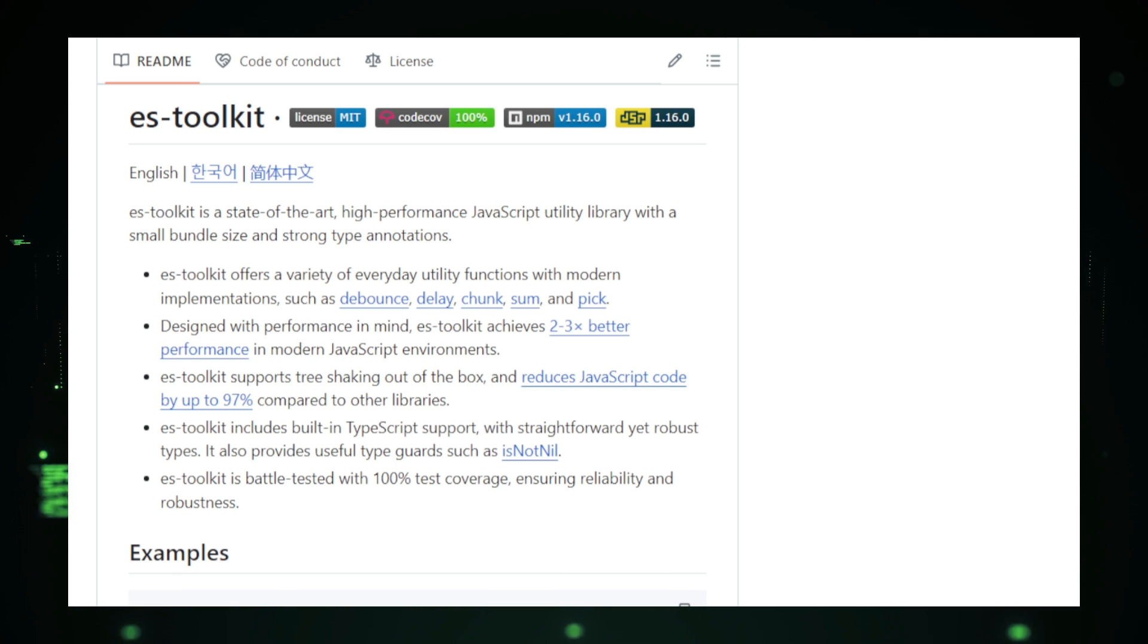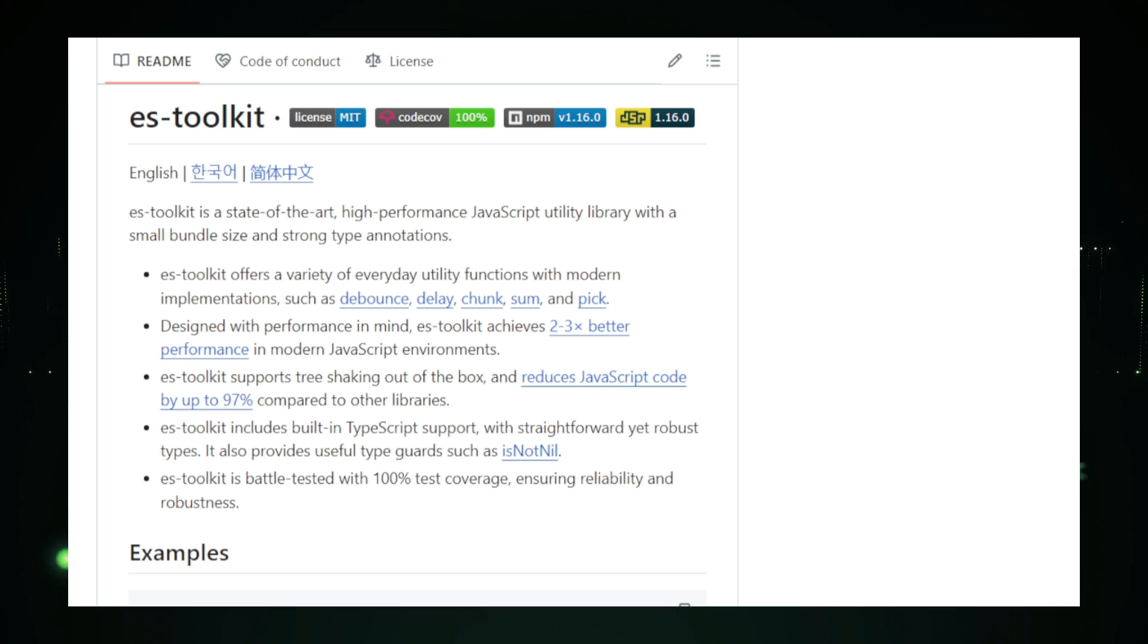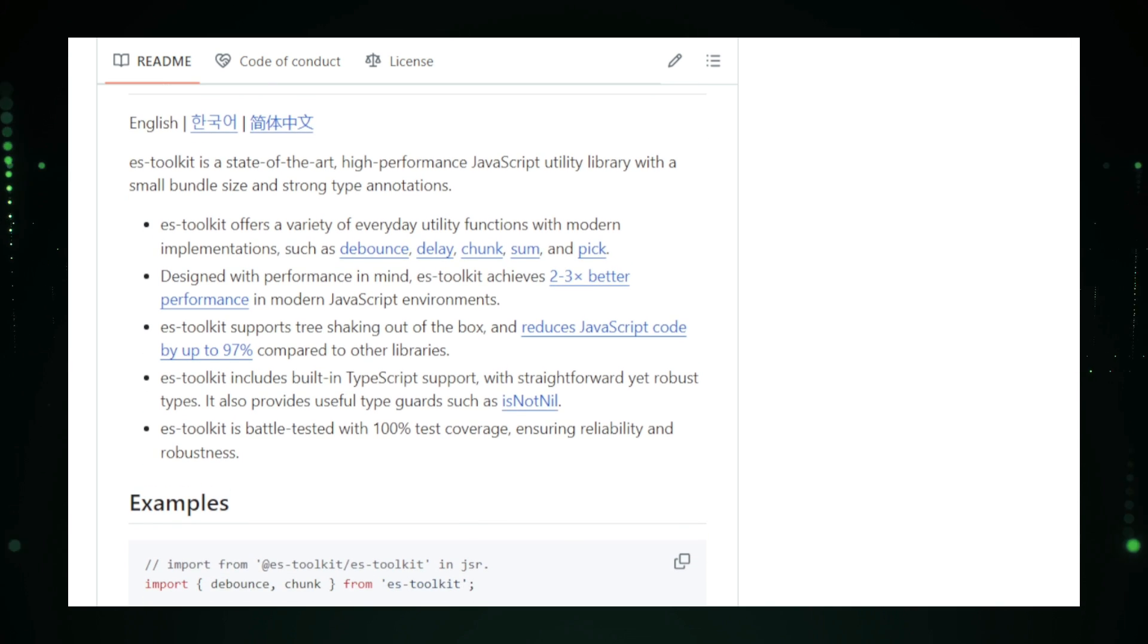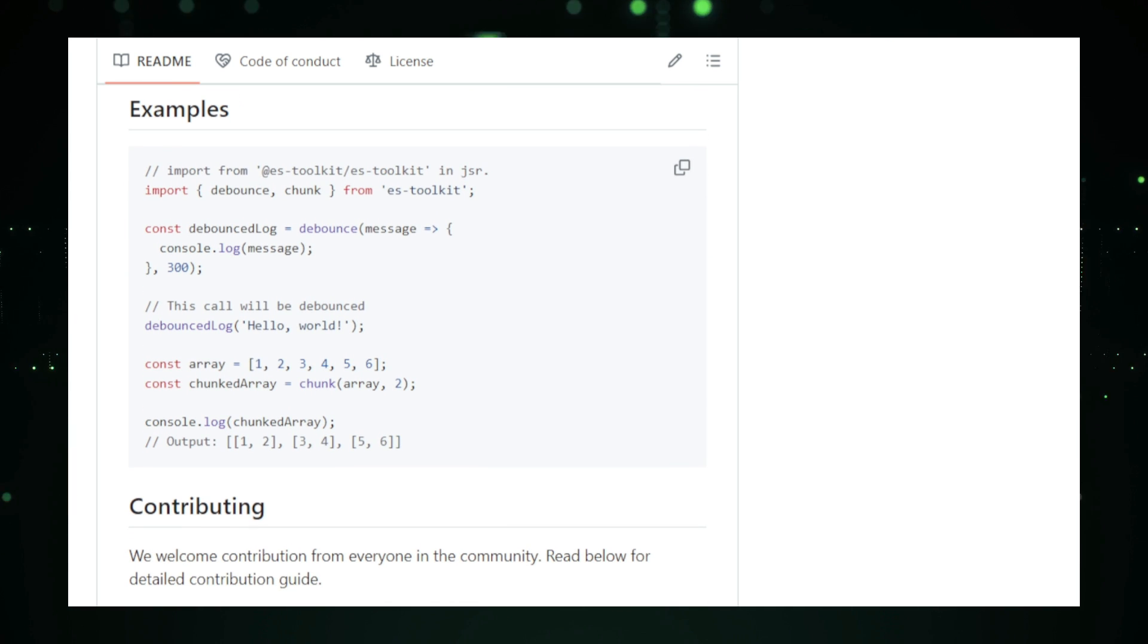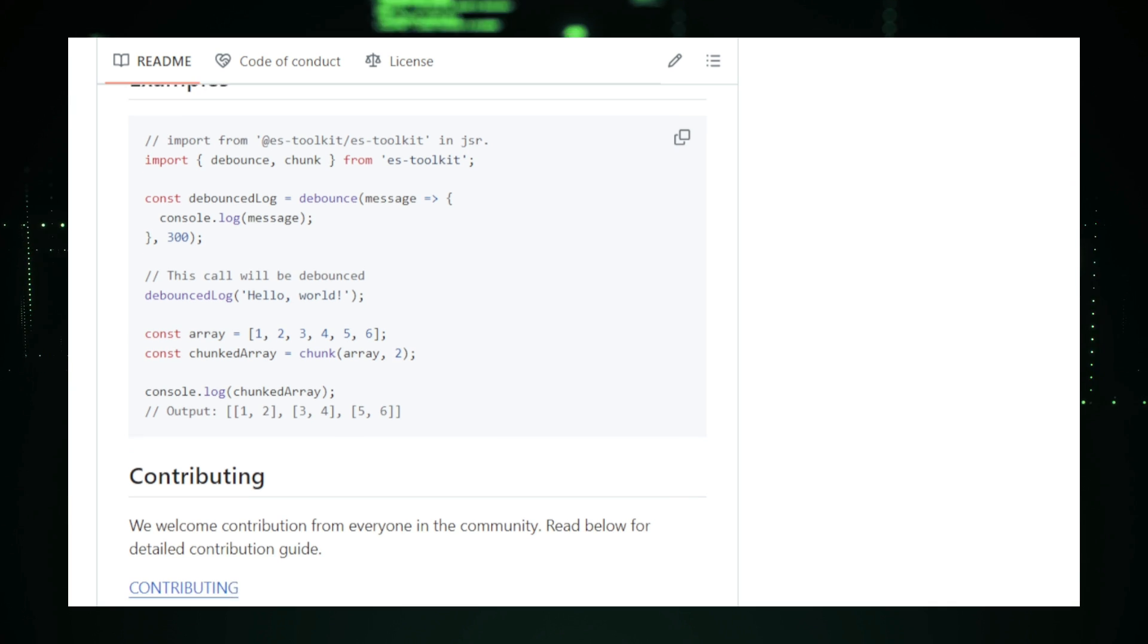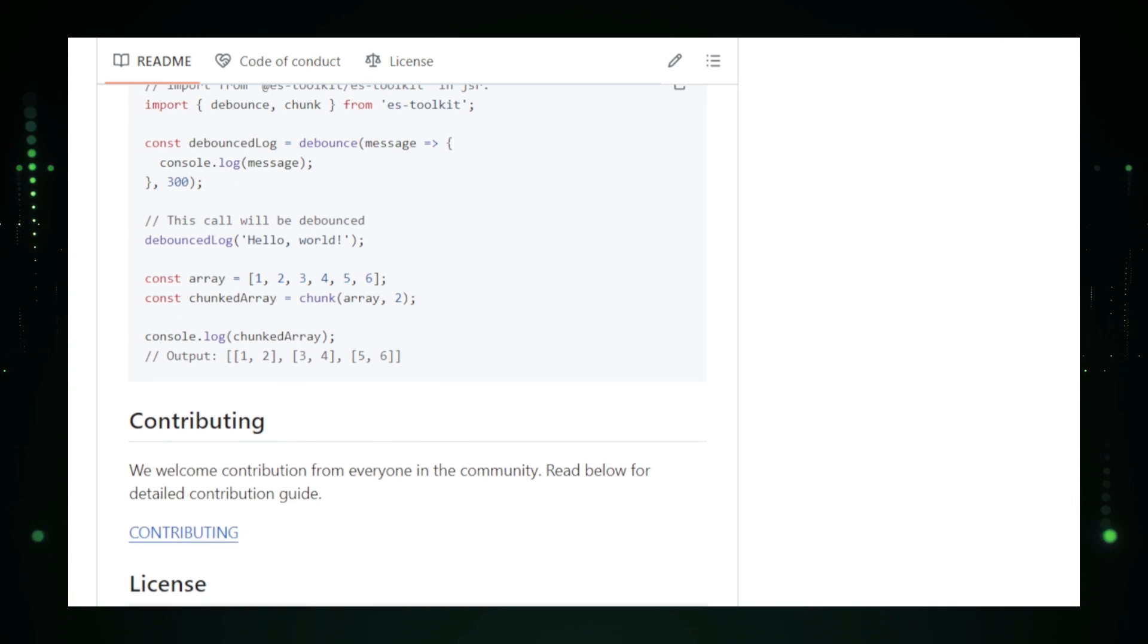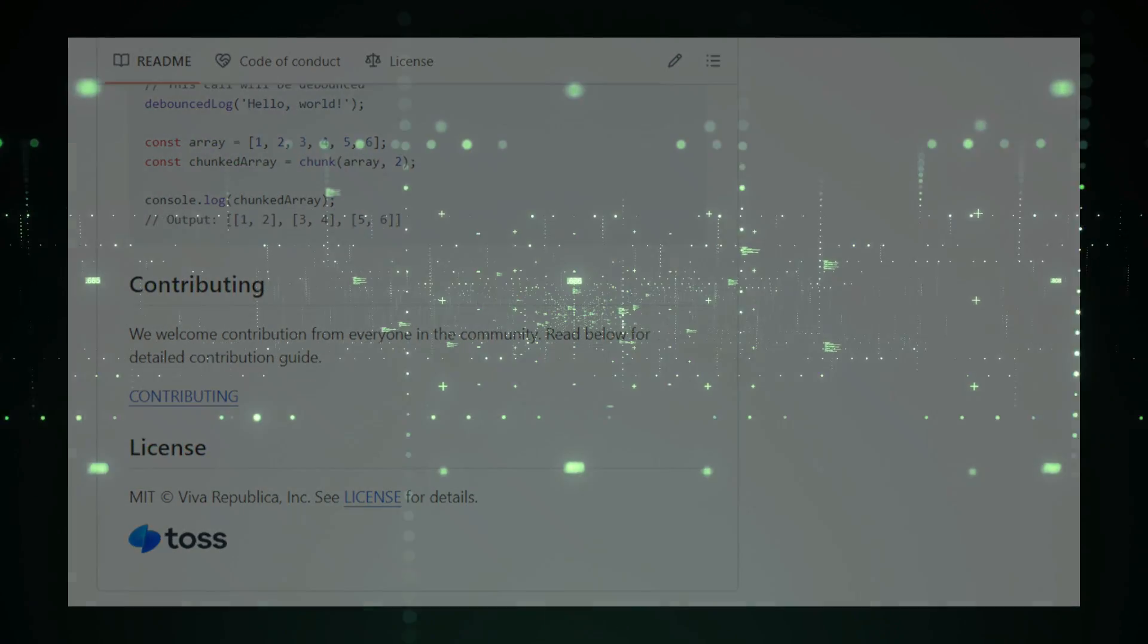ES Toolkit provides a comprehensive set of utility functions for common tasks like array manipulation, object cloning, deep merges, and more. It covers most of the use cases you'd find in Lodash, but with a much smaller footprint and faster execution. Whether you're working on a web project, a Node.js application, or anything in between, ES Toolkit can help you write cleaner, more efficient code. To get started with ES Toolkit, you can easily install it via npm using npm install at TOS e-stash toolkit. The project's documentation on GitHub is thorough, providing clear examples and detailed explanations of each function so you can quickly integrate it into your projects. In summary, ES Toolkit is a powerful, modern JavaScript utility library that offers significant performance and size advantages over traditional libraries like Lodash. If you're looking to optimize your JavaScript code and make your applications faster and more efficient, ES Toolkit is an excellent choice.